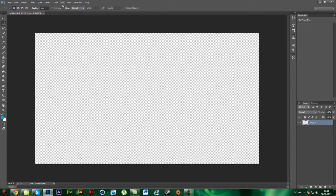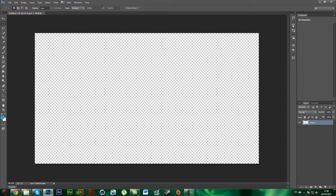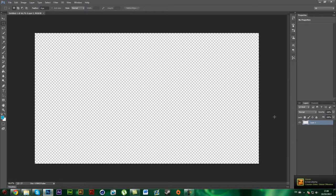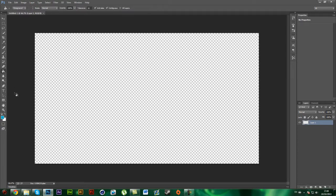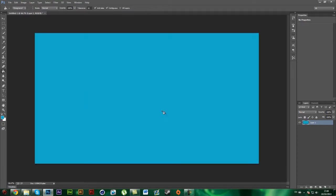So for this you'll need Photoshop CS6 Extended or CC, it's got the 3D version here. If you do not have this you cannot do it. So first of all, just create an empty project.